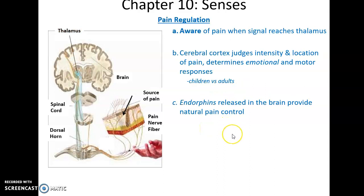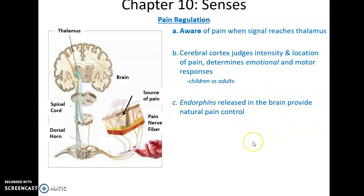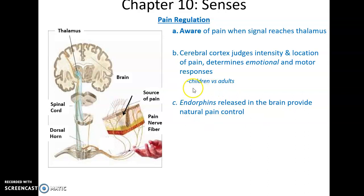Regulating pain: once pain reaches the thalamus, you know there's something causing pain, but it has to get to the cerebral cortex before you can appreciate how intense it is, exactly where it is, and what your emotional and motor responses should be. So children often cry when they get hurt; adults tend not to. Then after that, the brain will release endorphins as a way to control the pain, because we don't want to always feel pain — just when it's making us aware of an issue that could be damaging the body. Endorphins help to resolve the pain.